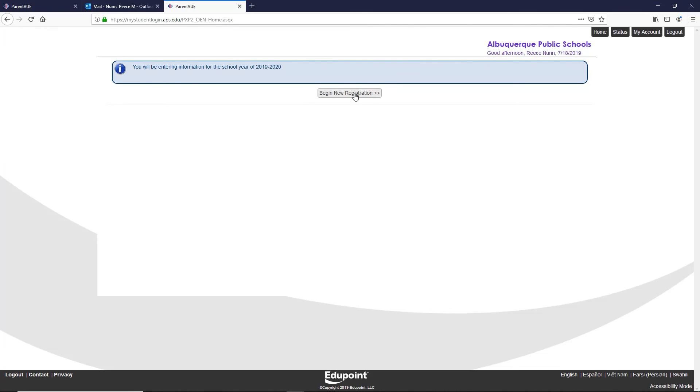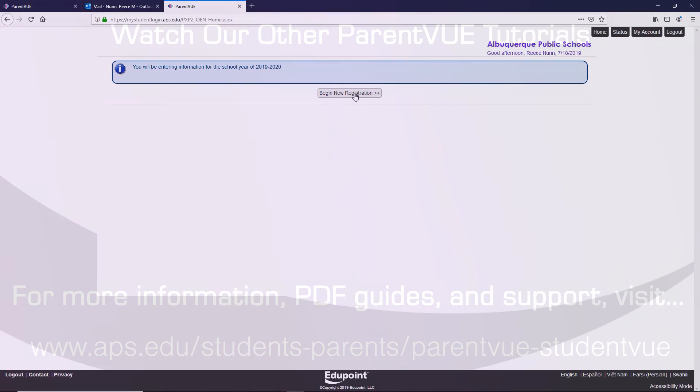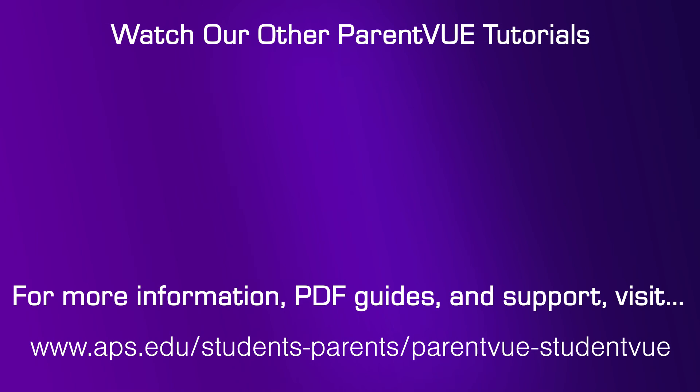For more information on these topics, please watch other videos in this series. If you have more questions or for more information, visit www.aps.edu/students-parents/parentview-studentview.